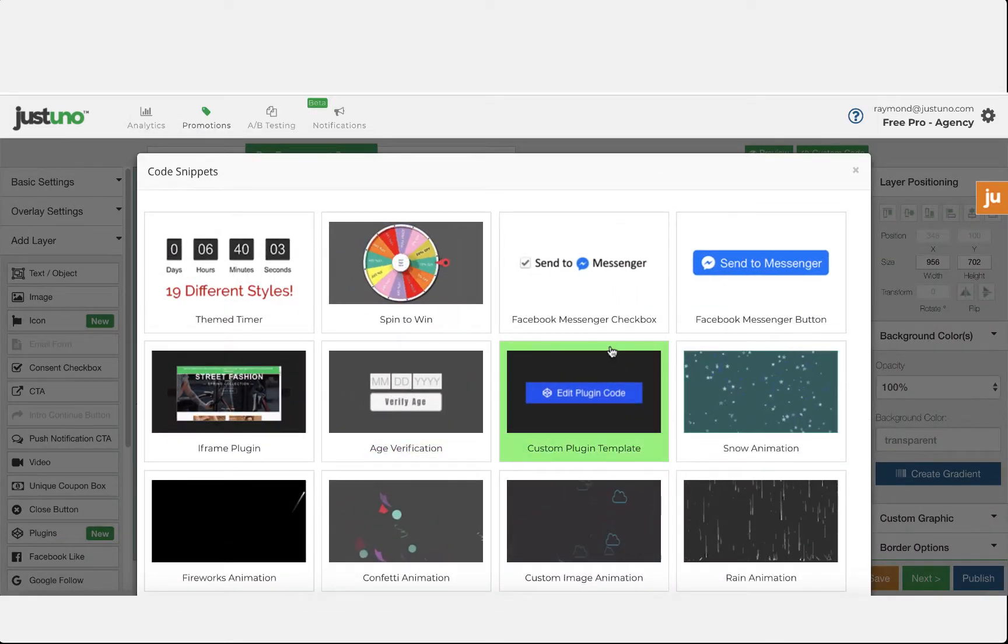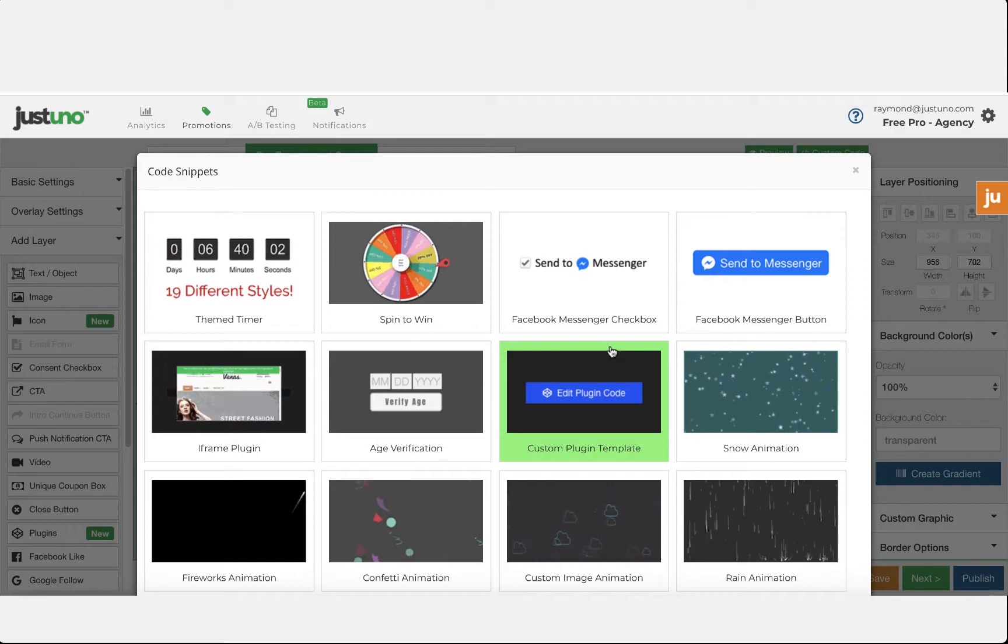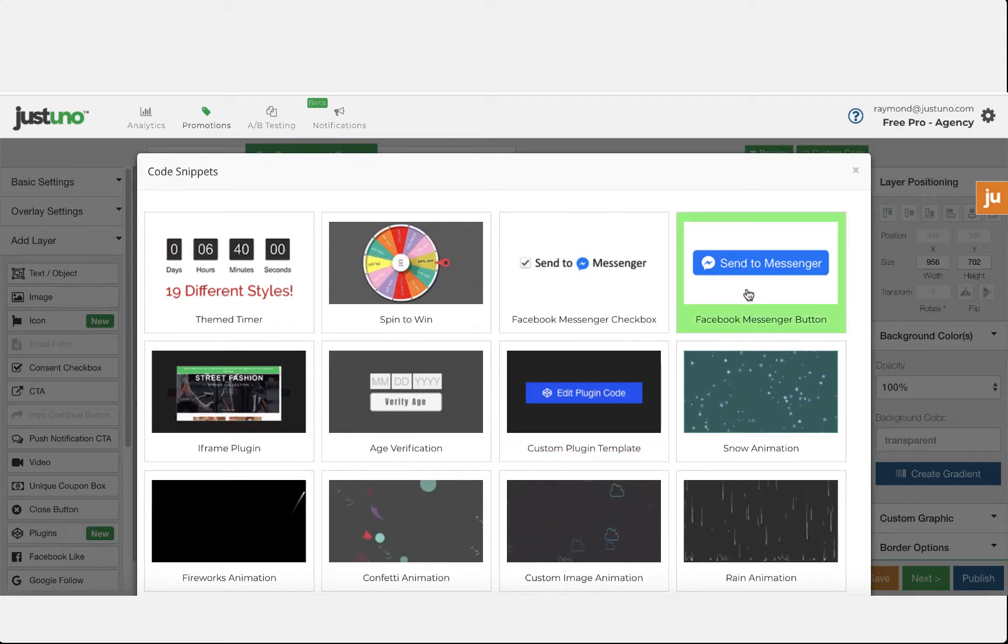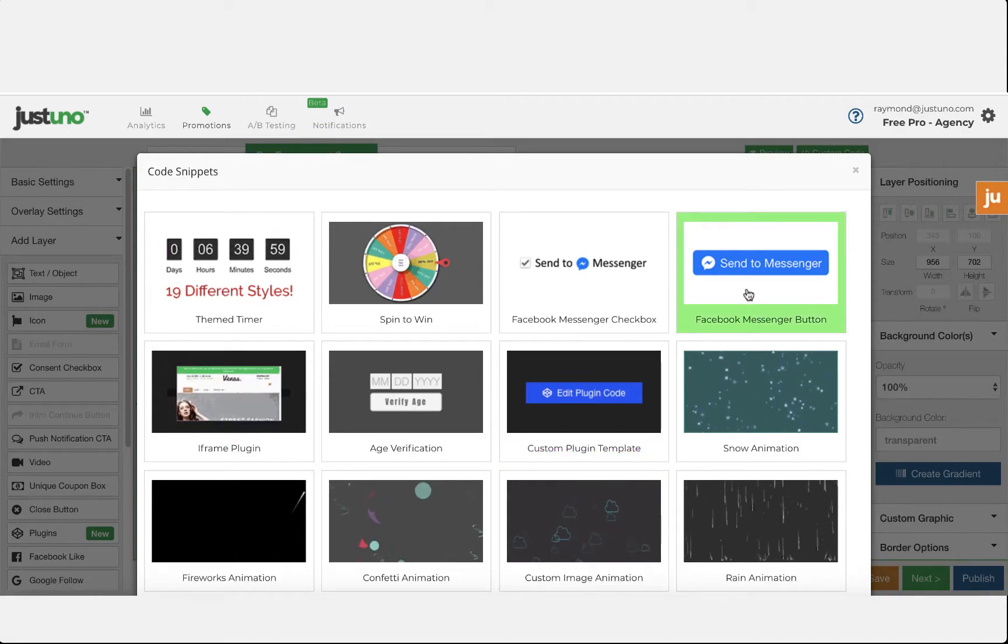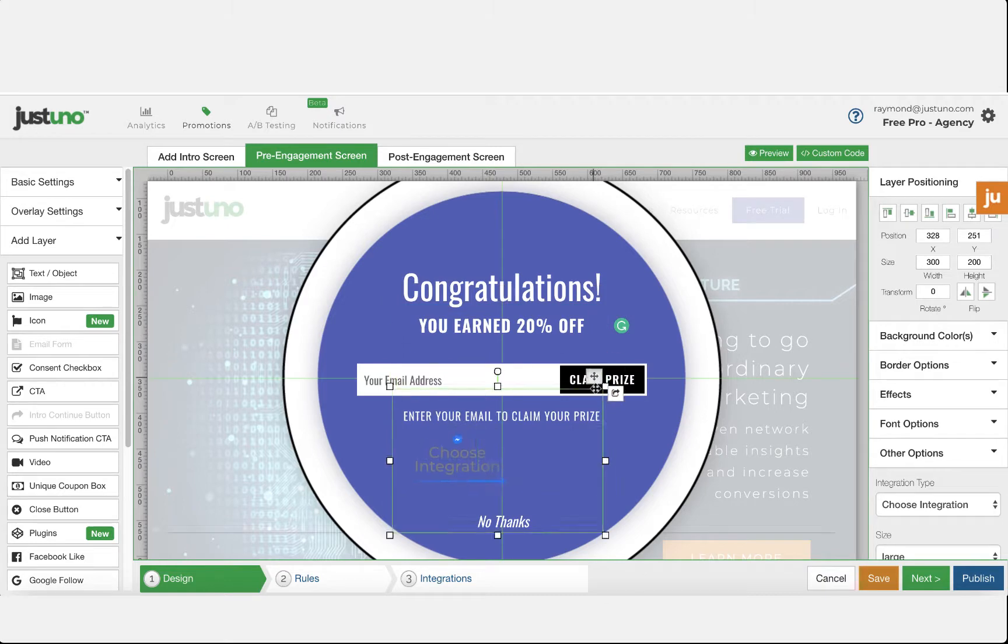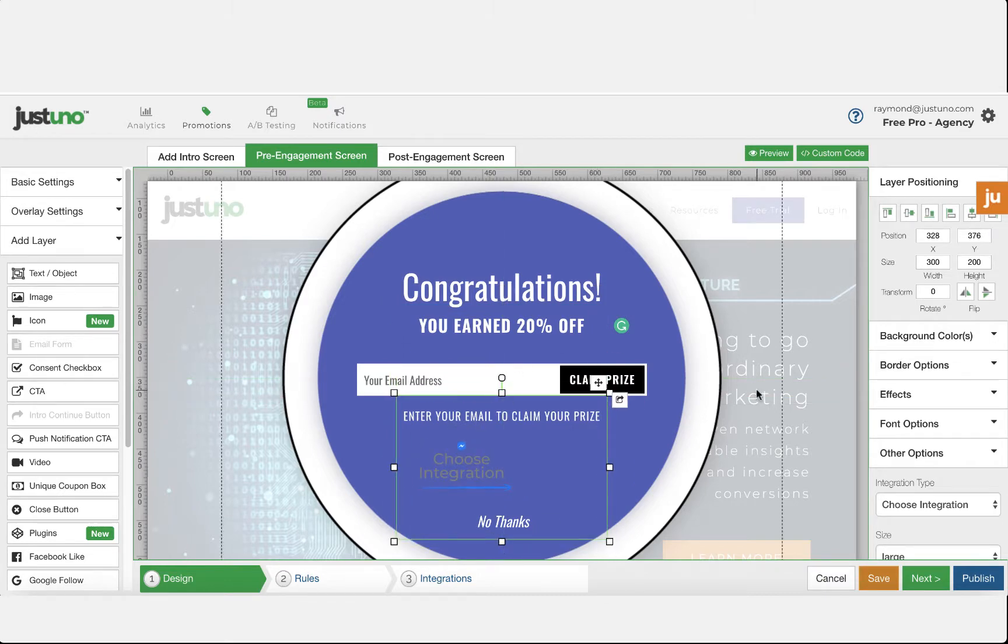For this example, we'll do a Facebook Messenger button. So we'll click on it and there it is.